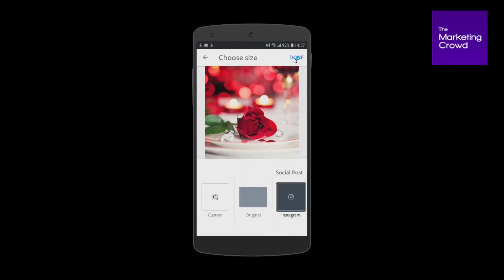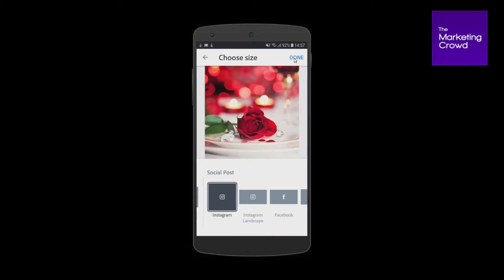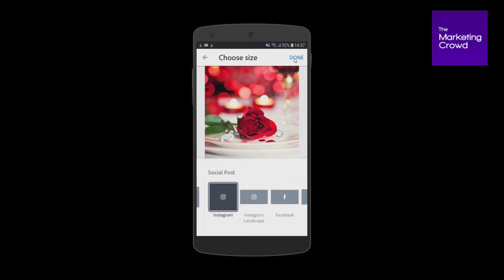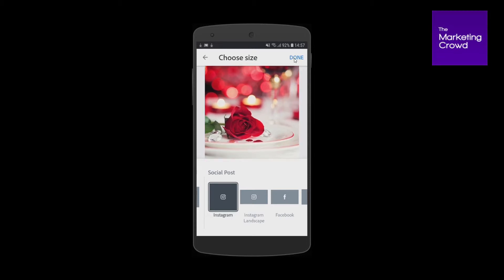The next stage is it asks me what I want to use the image for, and I can crop it to all different sizes — I have a separate video lesson on how to use Spark Post for cropping. I'm going to go with square because I'm going to use this on Instagram and Facebook. I can move things around a little bit and I'm happy with that as a crop, so I'm going to tap on done.